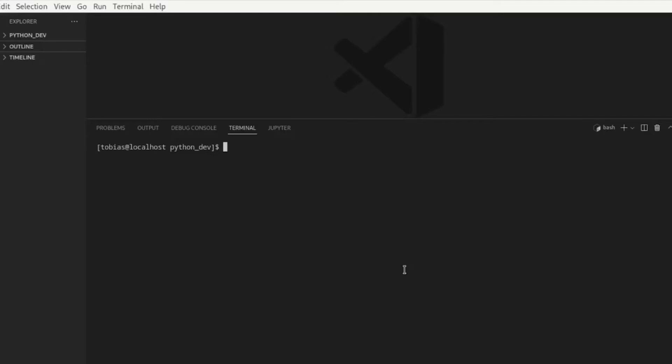Here I've switched over to Visual Studio Code and I am running Python version 3.10. So first thing I want to do is I want to create a virtual environment.